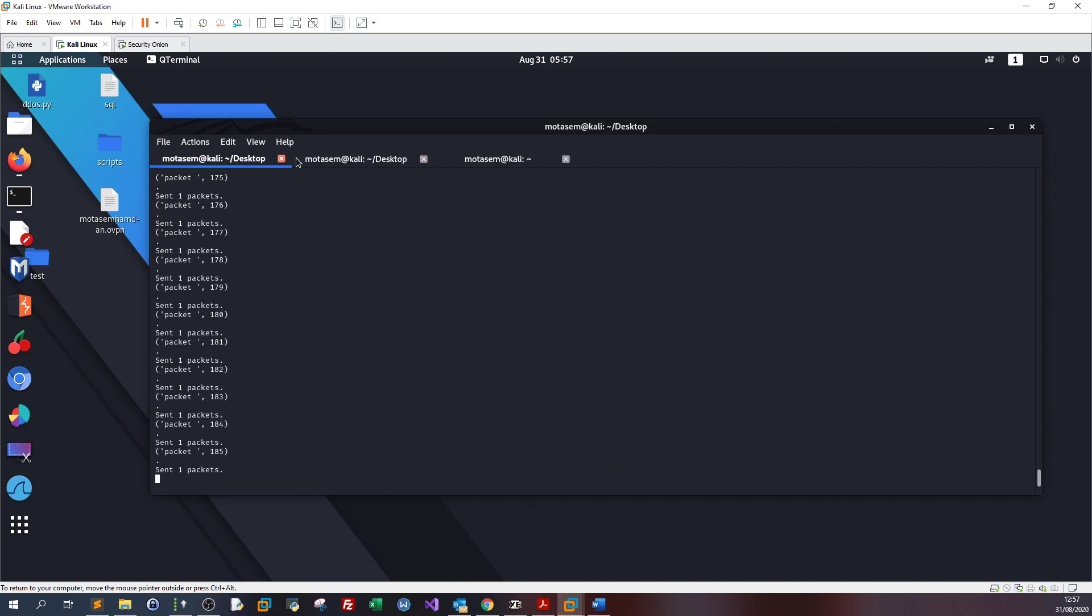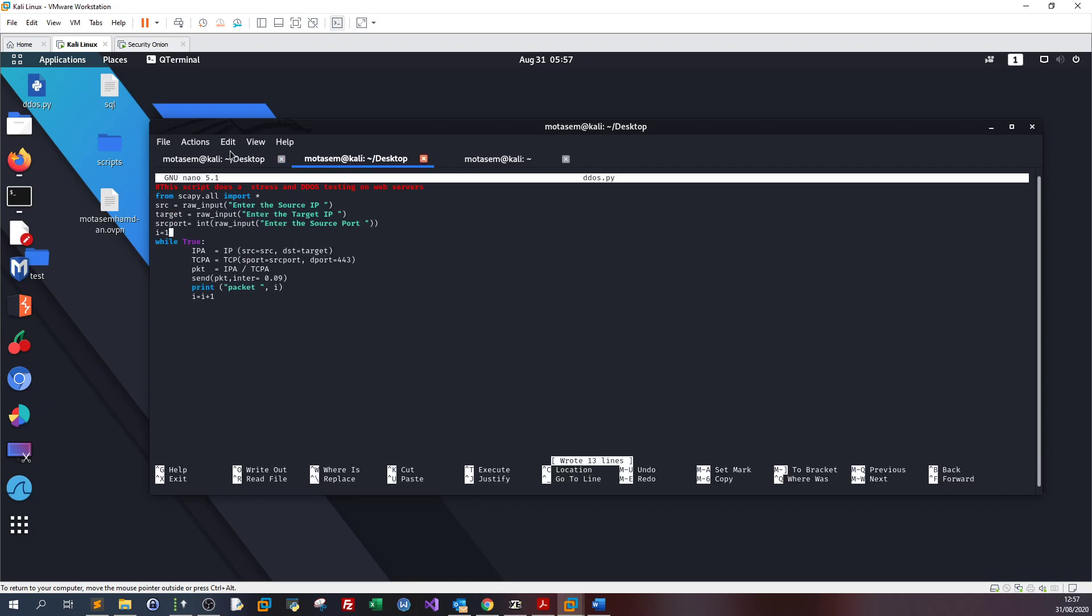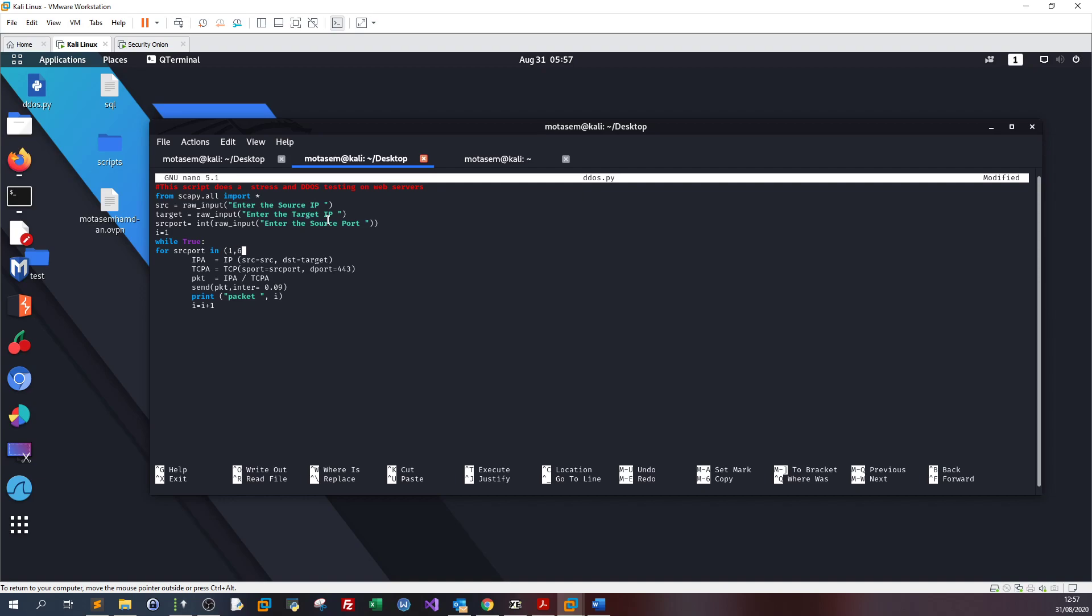If you want to run this script over multiple ports, all we have to do is a for loop. We define for source port in, let's say from port 1 all the way to port 65535, and start testing on multiple ports. But you need to remove the user input because you're testing against multiple ports.